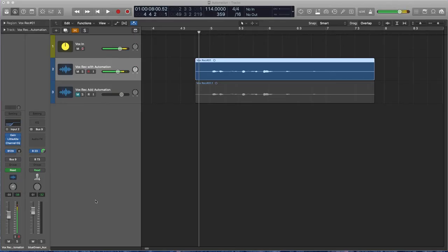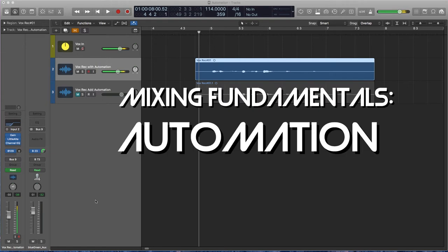Hello, this is Alex from midisequencing.com, and today we're going to look at automation.